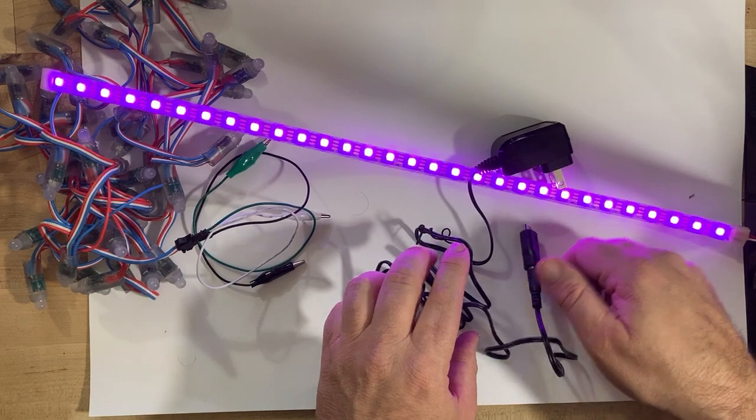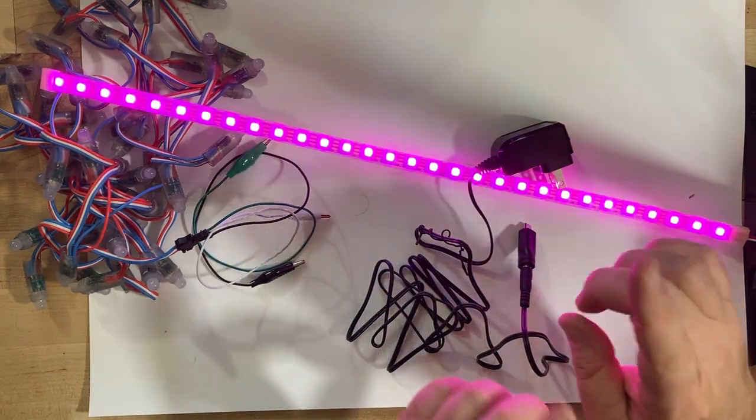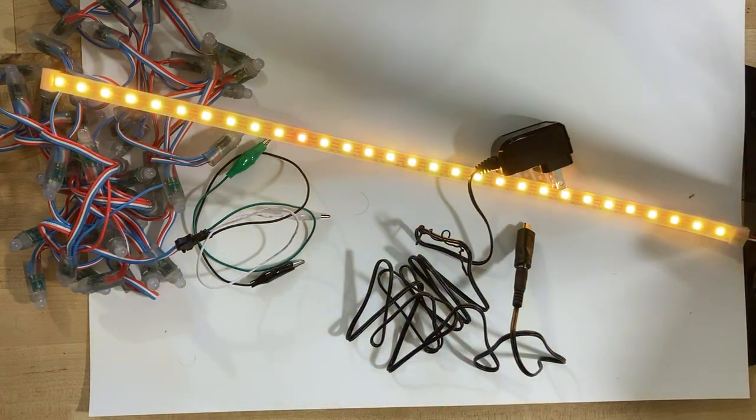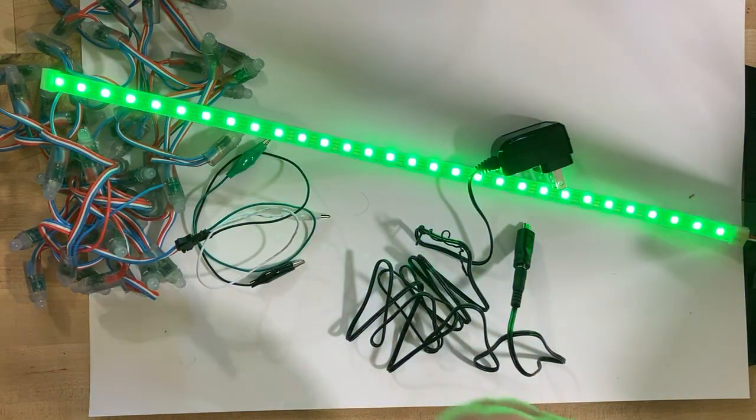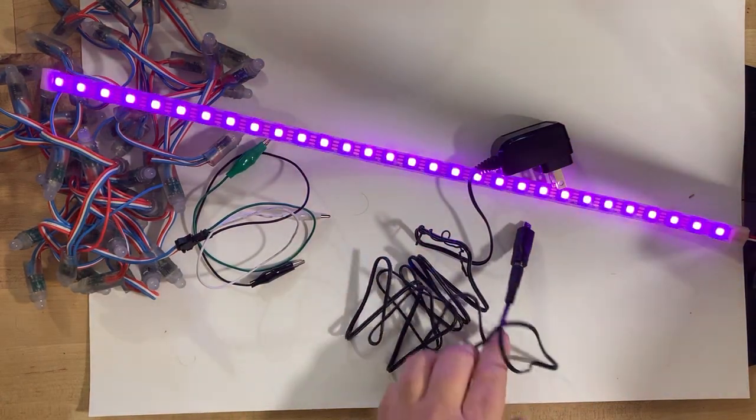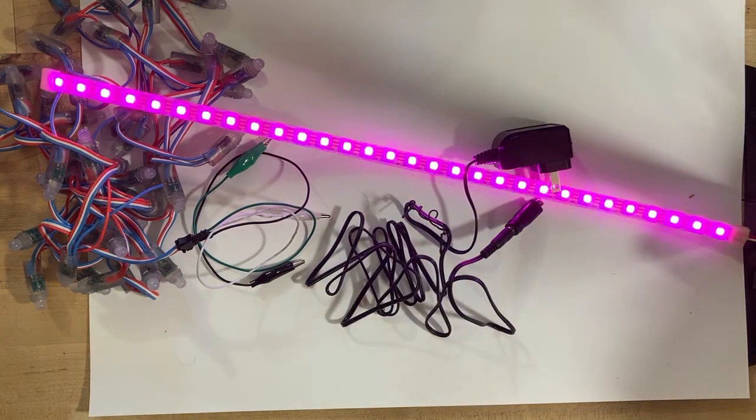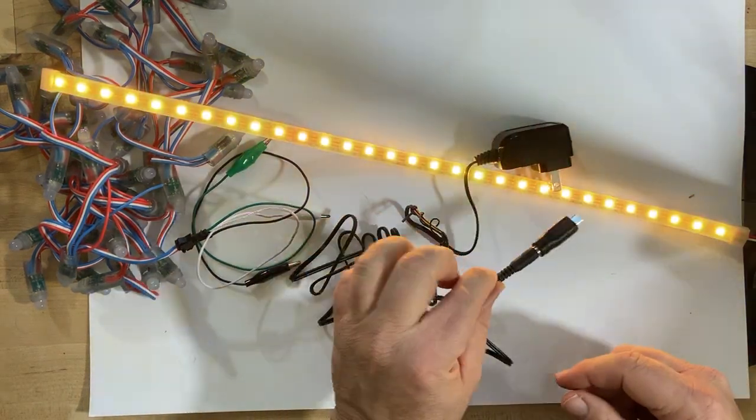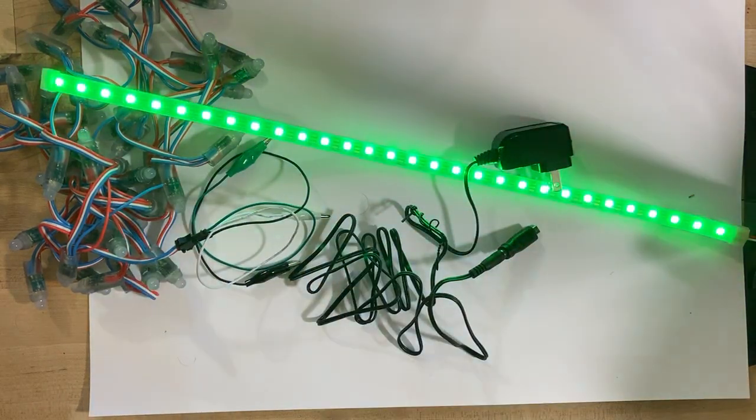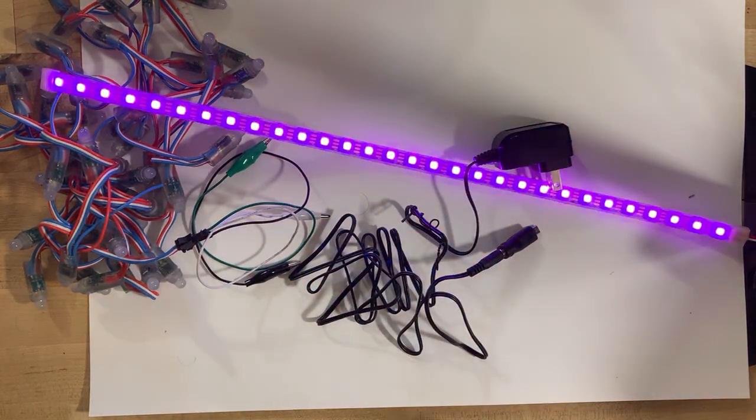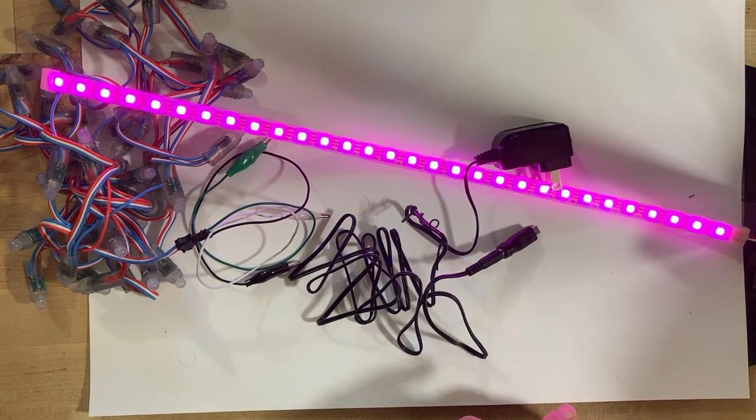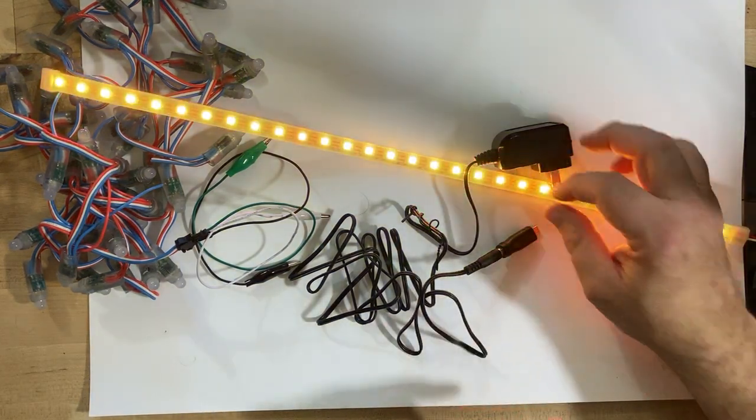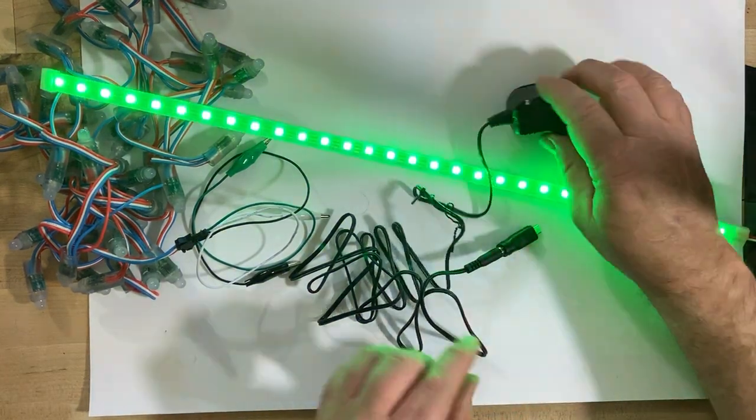The problem I think I'm having now - right now the LEDs, the NeoPixels, are obviously plugged into the computer, not into this - and I think there's an amperage problem when I plug it into here.